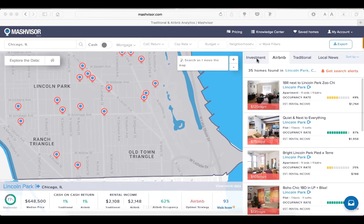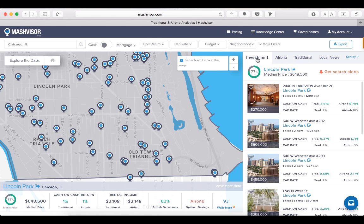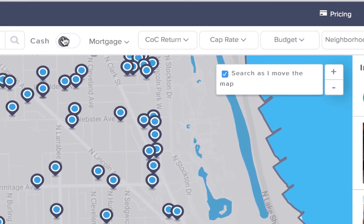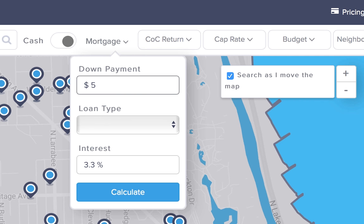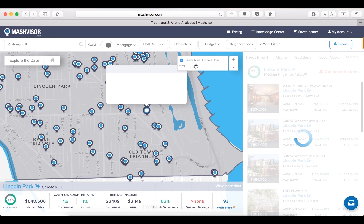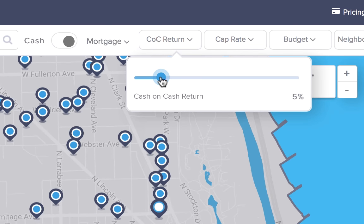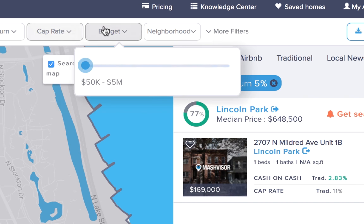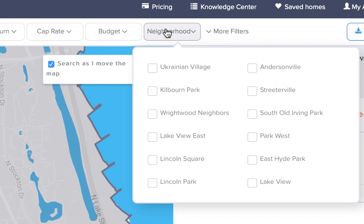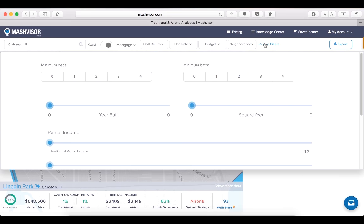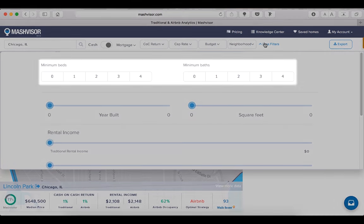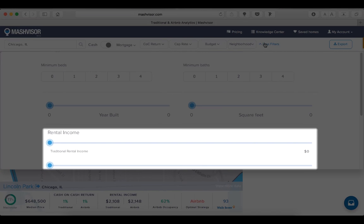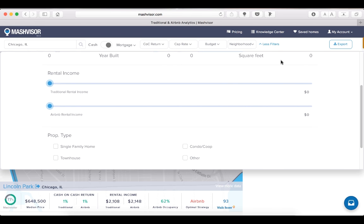Now let's get back to finding a property. Right now, the properties you see under the investment tab are all properties that you could potentially purchase, but there are many interactive tools which allow you to filter out properties based on your personal criteria. If you're financing the property using a mortgage, go ahead and switch the button to mortgage and enter your down payment amount and loan plan — this will automatically recalculate the returns. The interest rate is preset based on the area. You can then enter the minimum cash on cash return and cap rate you're looking for — we'll put 5% for cash on cash return. Set your minimum and maximum budget and select the neighborhood of interest. Finally, there are more detailed filters to set criteria for the property, including the number of bedrooms and bathrooms. You can also set your traditional or Airbnb rental income expectations. The properties that remain are the ones that match your criteria.